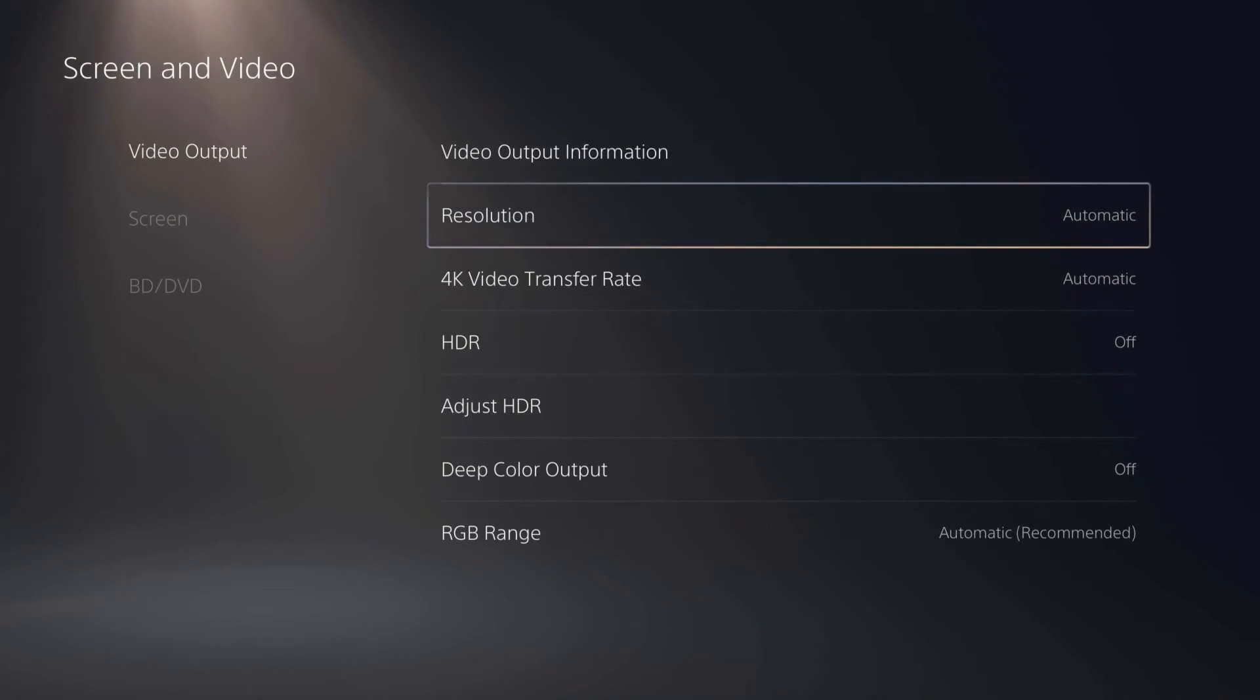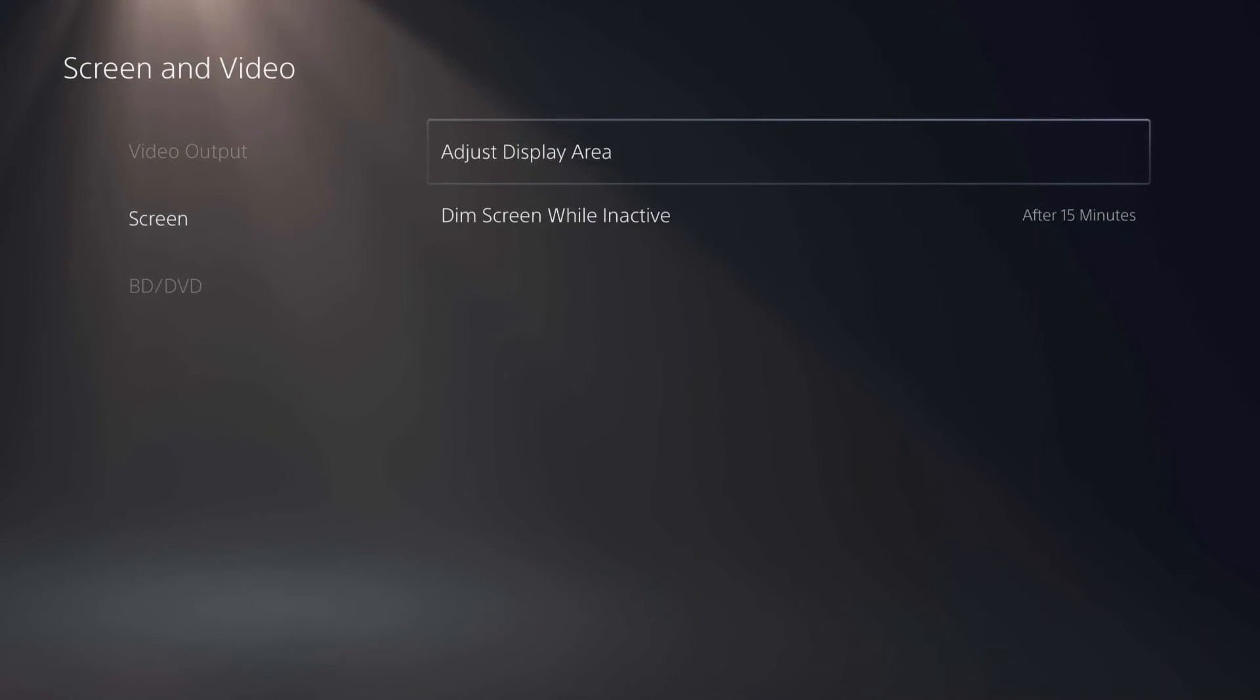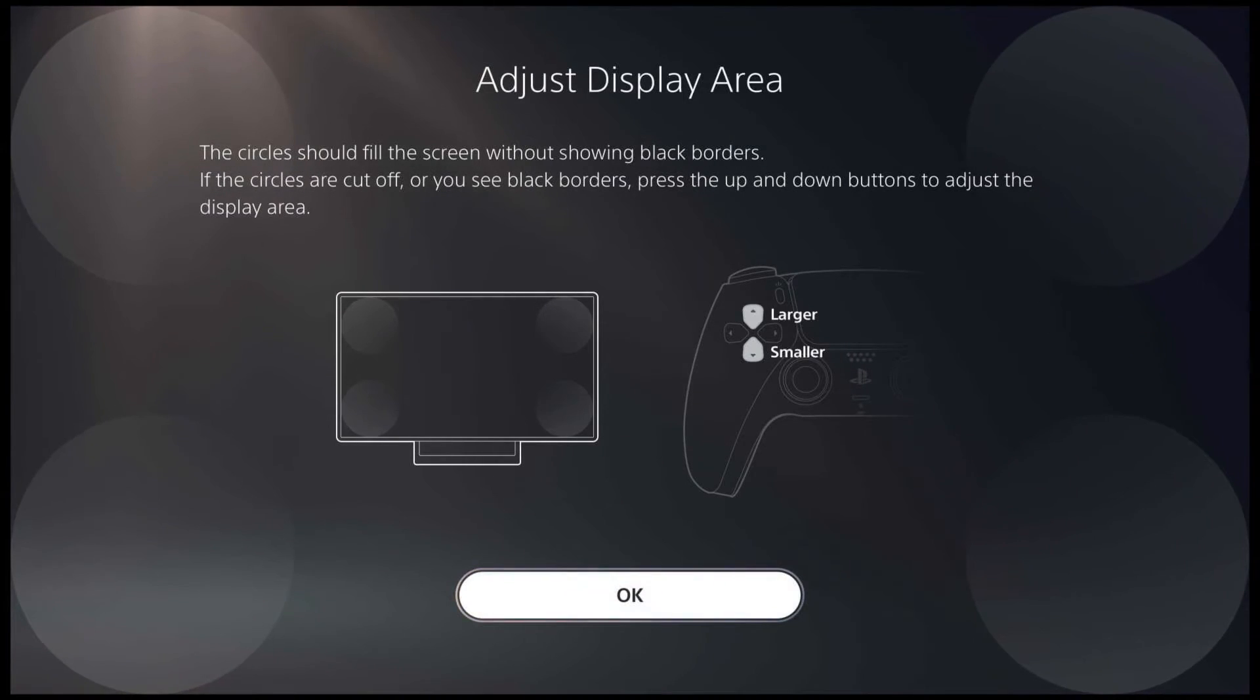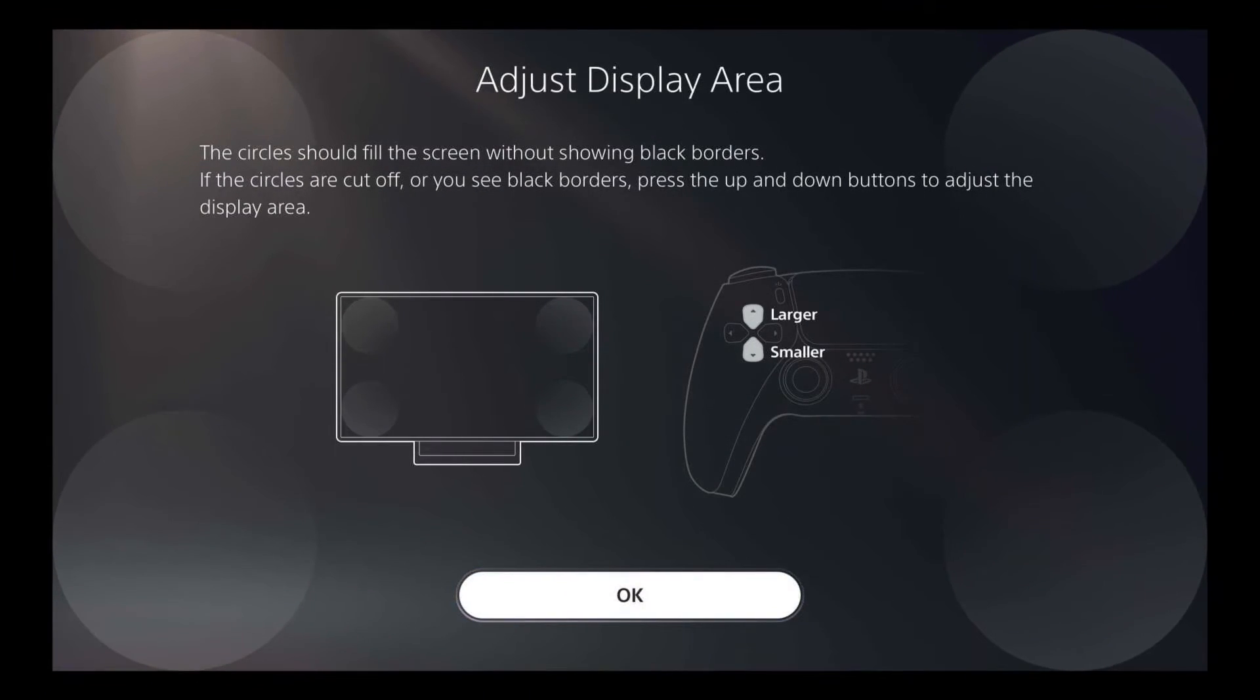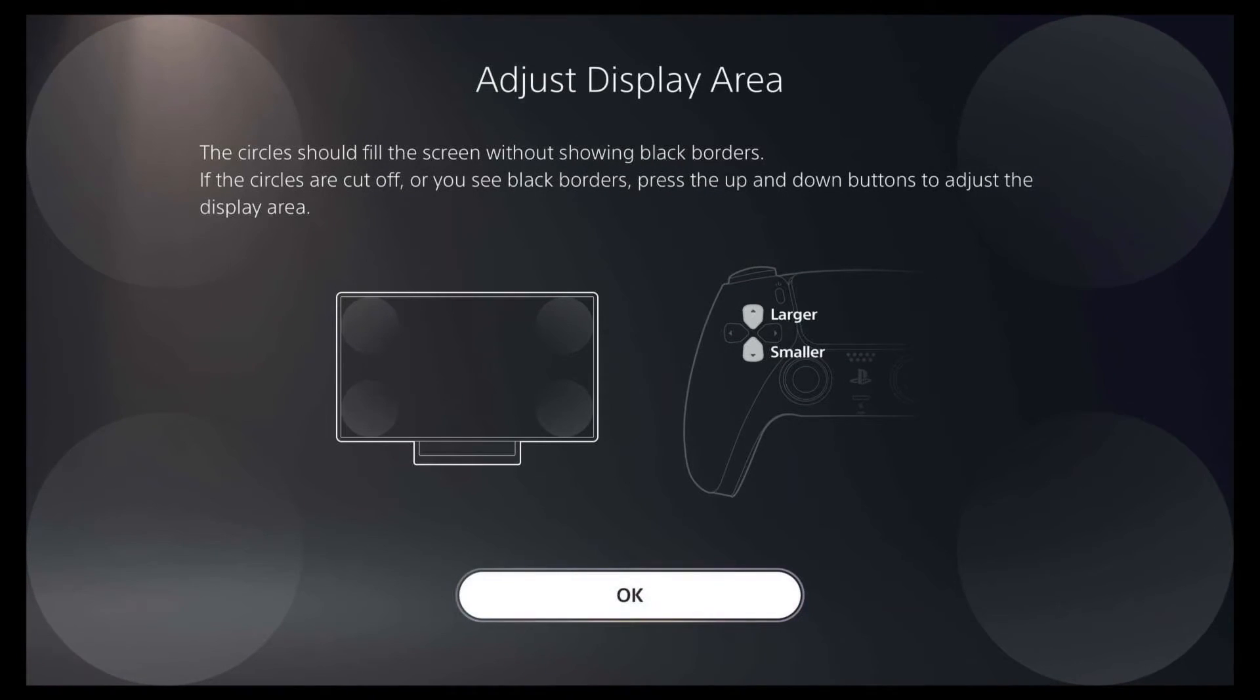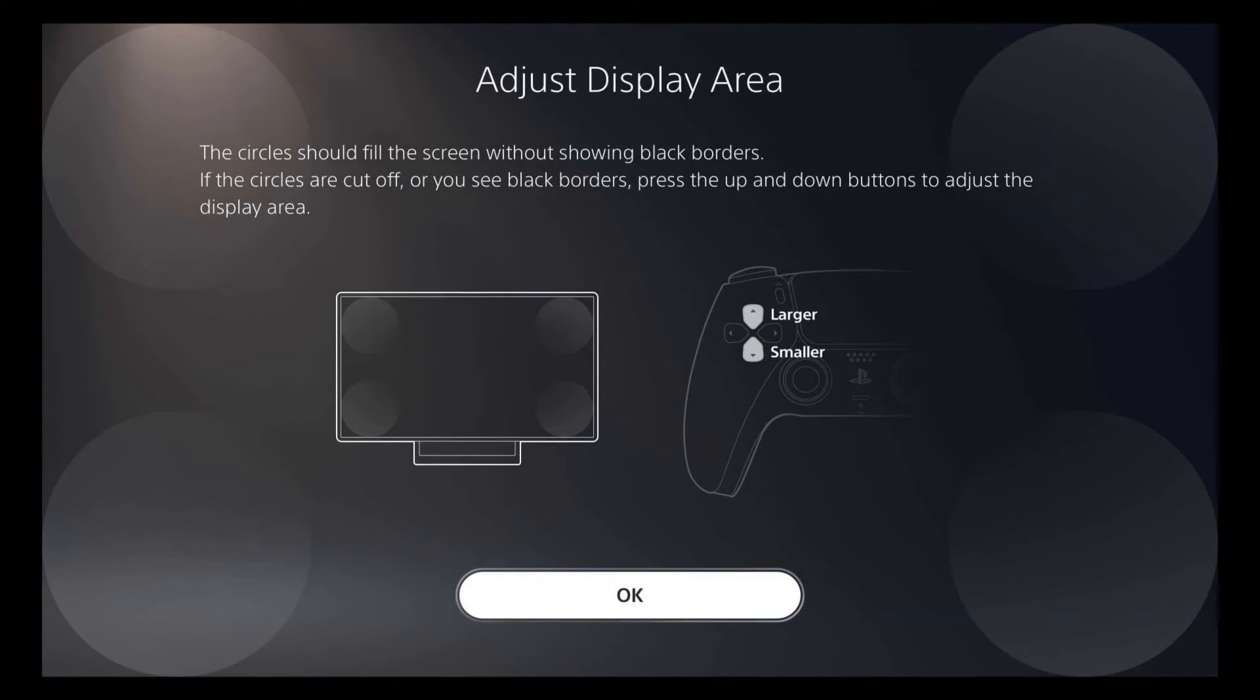Next thing we're going to do is we're going to go over to screen and adjust the display area. So when we're here, we're just going to use the top and bottom buttons on the D-pad and you can see it's adjusting the screen area.